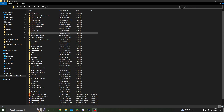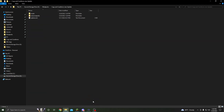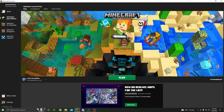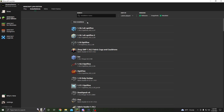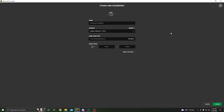Now that Fabric is installed, we're going to open up the Minecraft launcher. Once you have it open, you're going to want to hit Installations and click New Installation. We're going to call it the name of the modpack — so Cogs and Cauldrons, Updated.